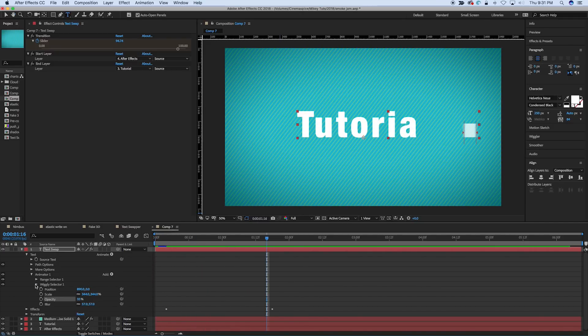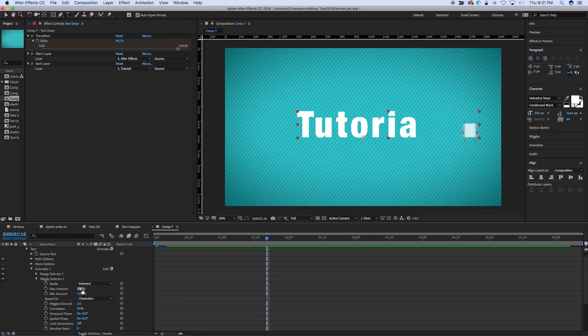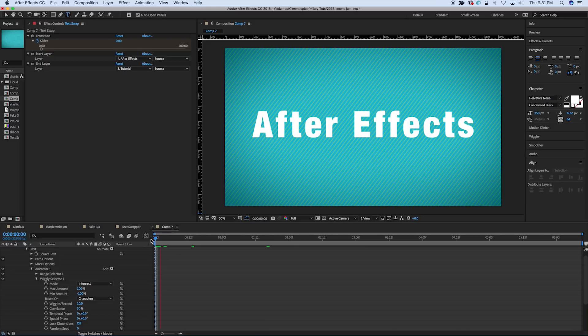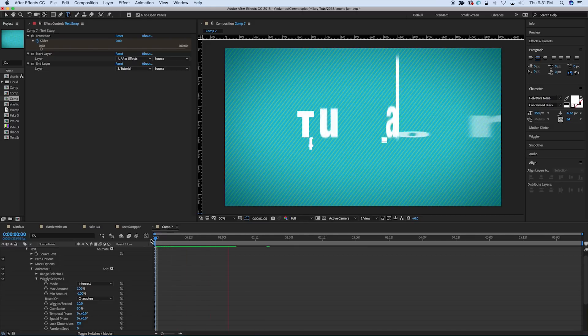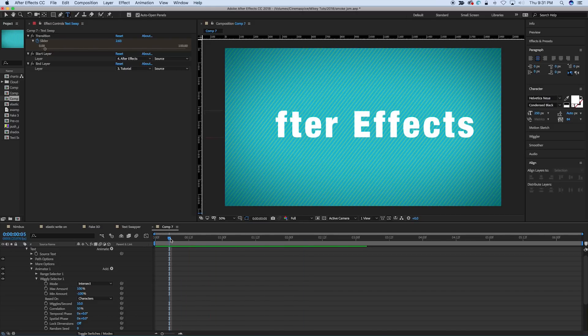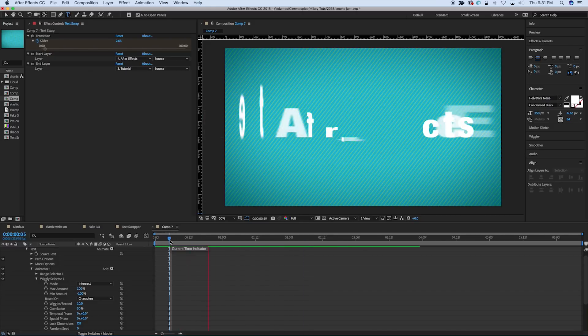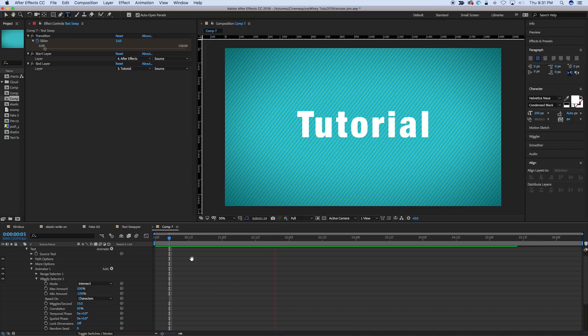And then if we go into the wiggly selector, right now it's set on two wiggles per second, but we can crank that up to 10. And then it's going to, everything's going to move a little bit faster. So there's just lots of stuff you can do.